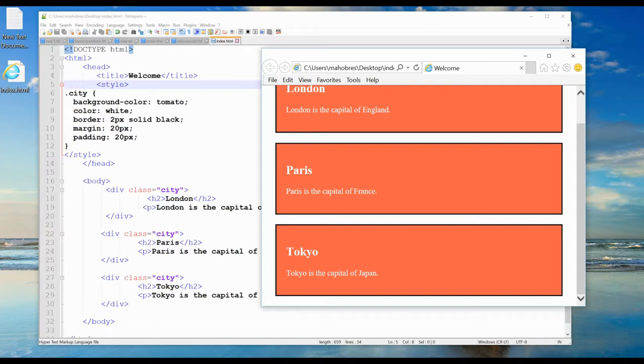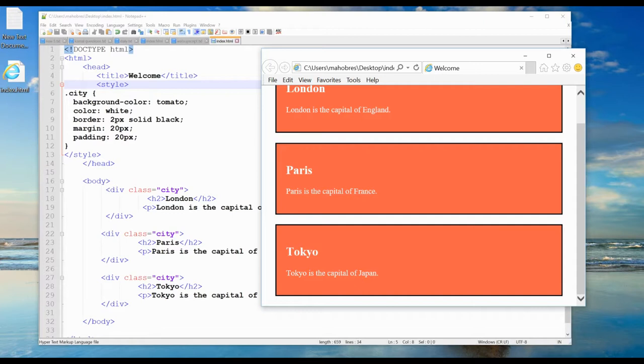For example, if I have two span elements with the class attribute with the value of 'note', both span elements will be styled equally according to the dot note style definition in the head section.